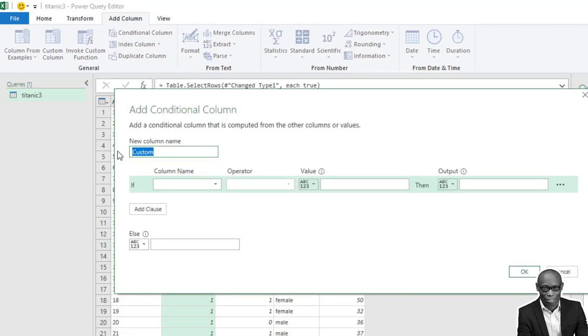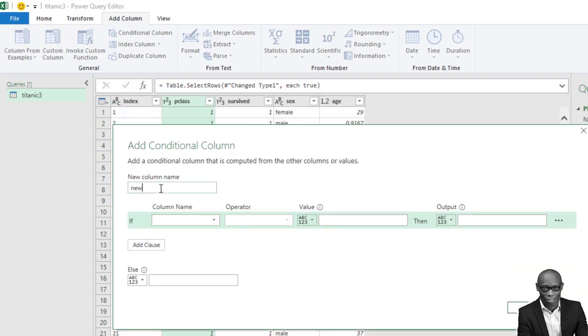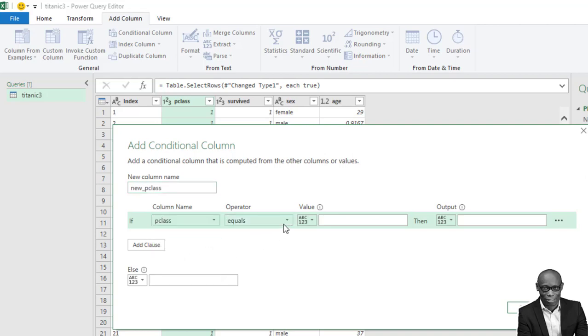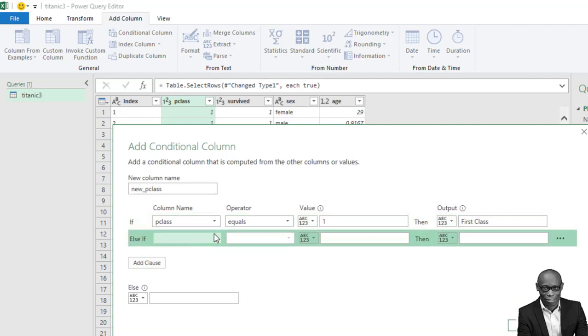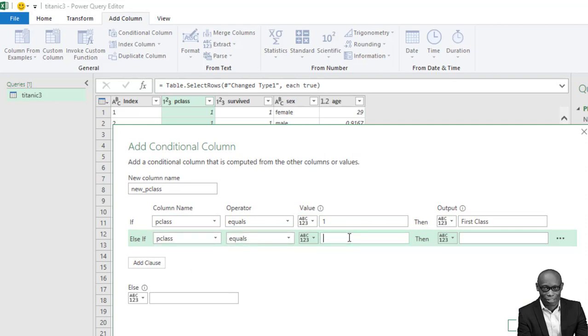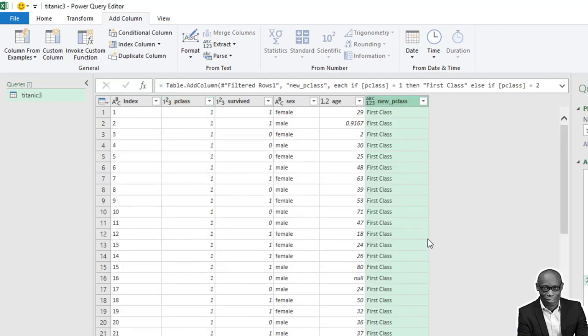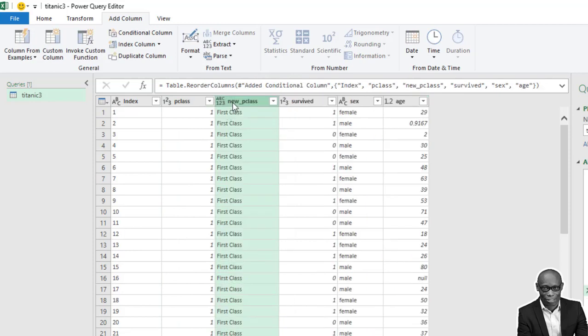In this custom column, let's call it new P class. And we're looking in a P class. If P class is equal to one, write the person was in first class. And add clause. If P class is equal to two, the person was in middle class. Else, the person was in low class. If we click OK to create this additional column for us, we'll shift it to this point.